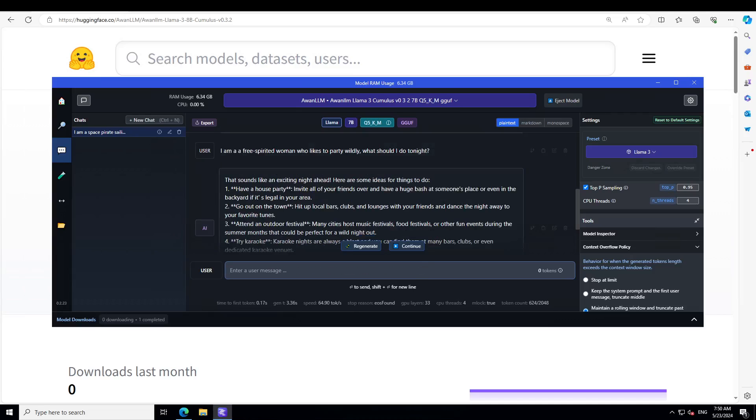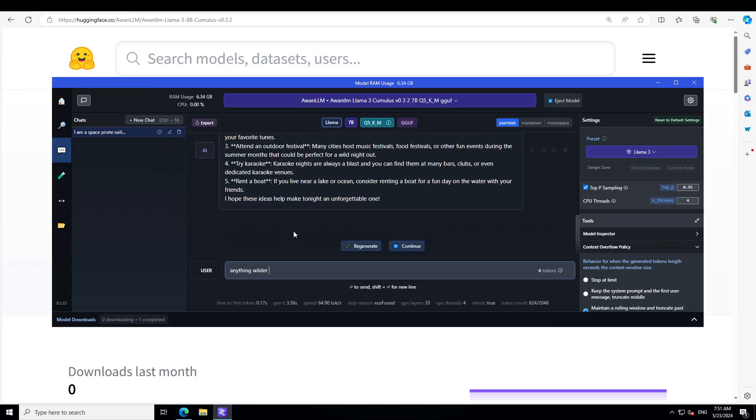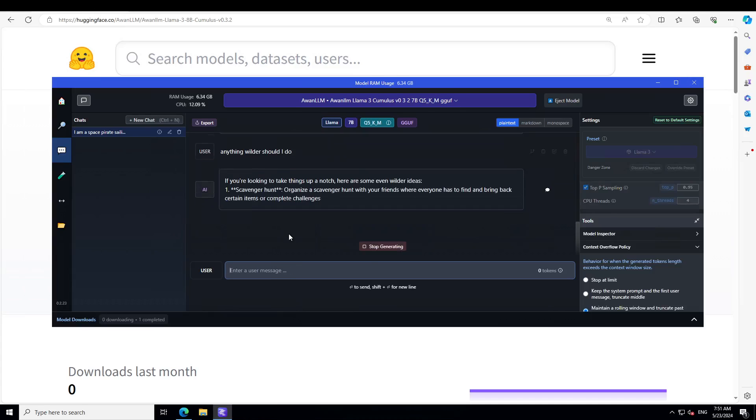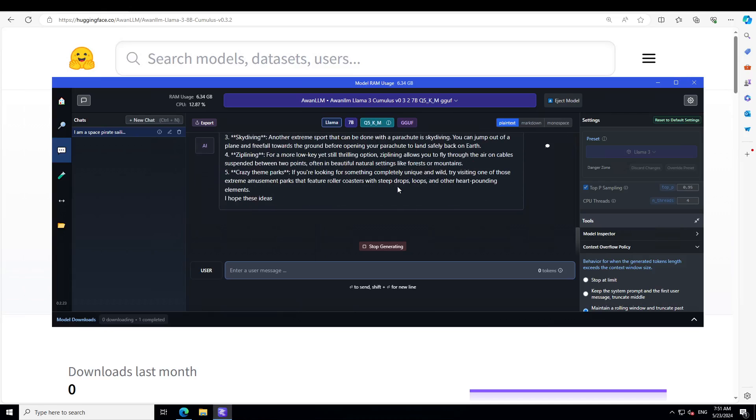Okay, so it seems like I can show you that. So the response is quite interesting. This is: have a house party, it says invite all of your friends over and have a huge bash at someone's place or even in the backyard if it is legal in your area. Go out on the town and then attend an outdoor festival, try karaoke, and then if you live near a lake or ocean consider renting a boat. So anything wilder should I do? Then the manager, hand, bungee jumping, ziplining. So you see, you can keep chatting with it and it is going to just take you on that journey.